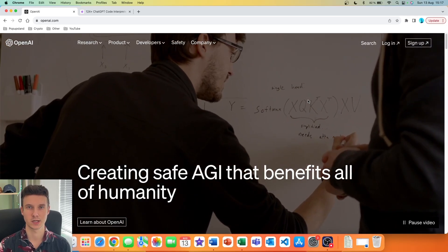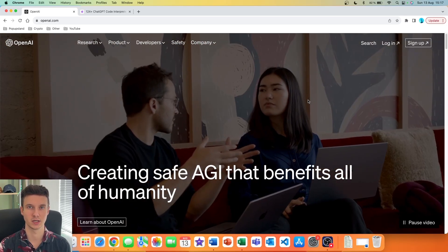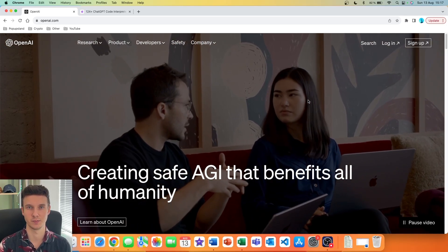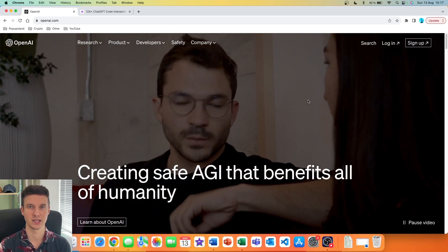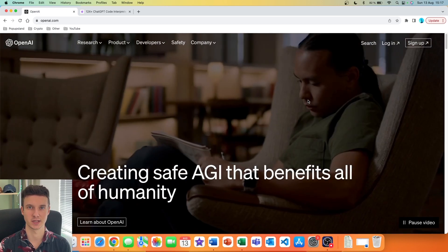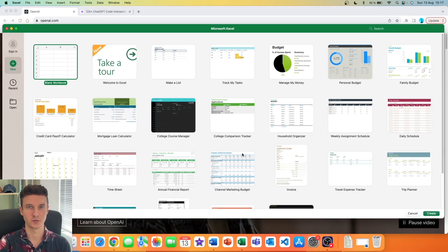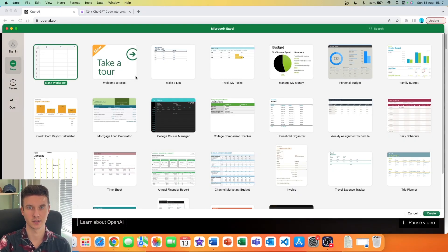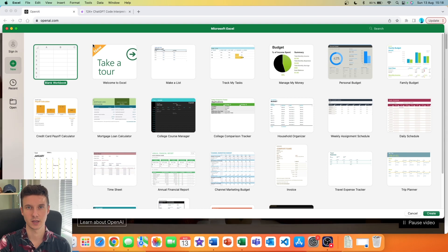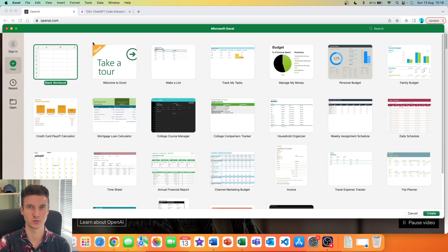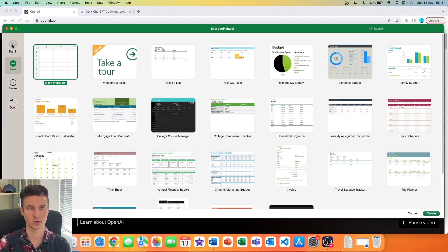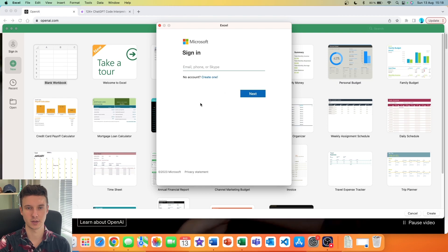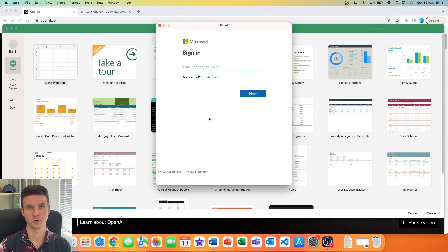In this video I'm going to quickly show you how you can install ChatGPT directly inside your Excel desktop. The first thing you have to do is go into Excel on your desktop, and for this to work you have to sign into your Microsoft account. I'm going to hit sign in and then you get this pop-up.